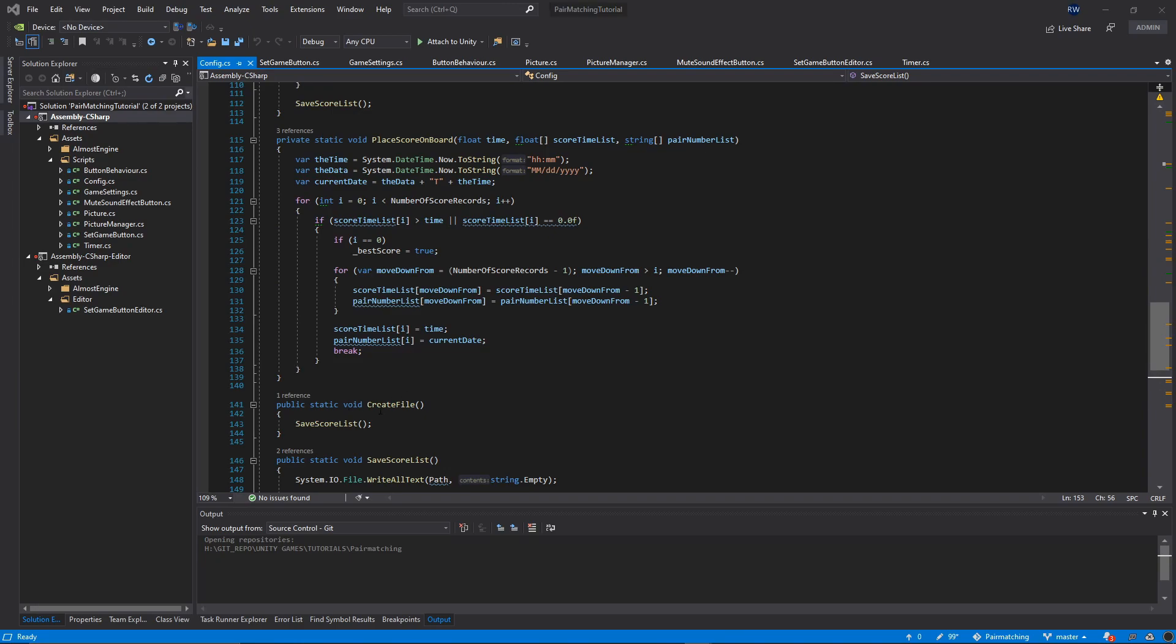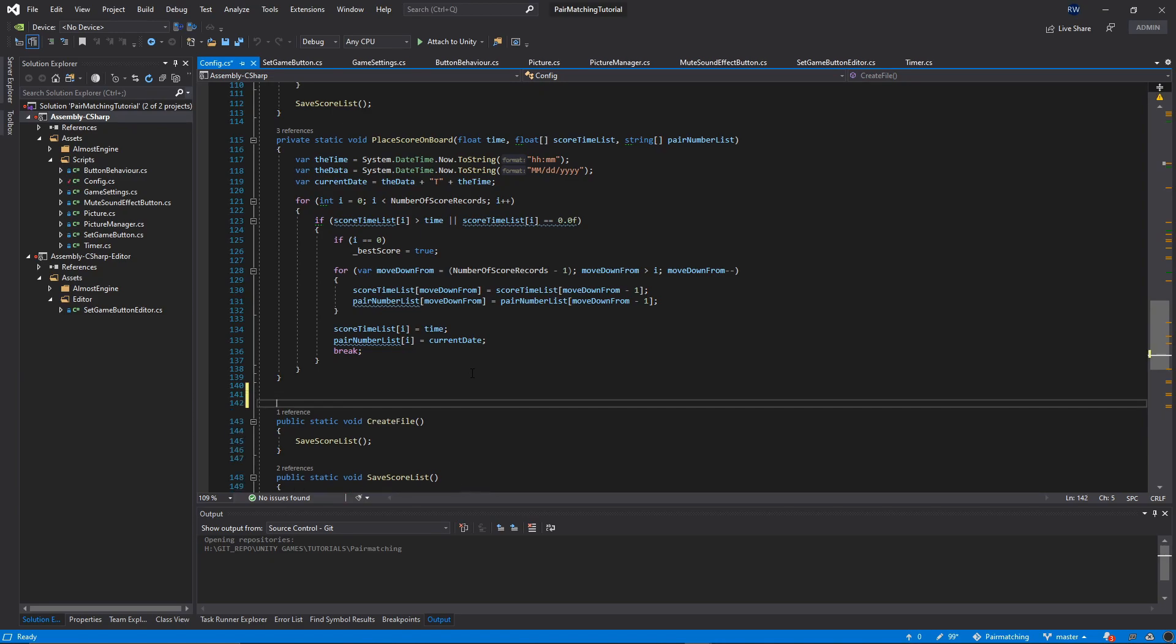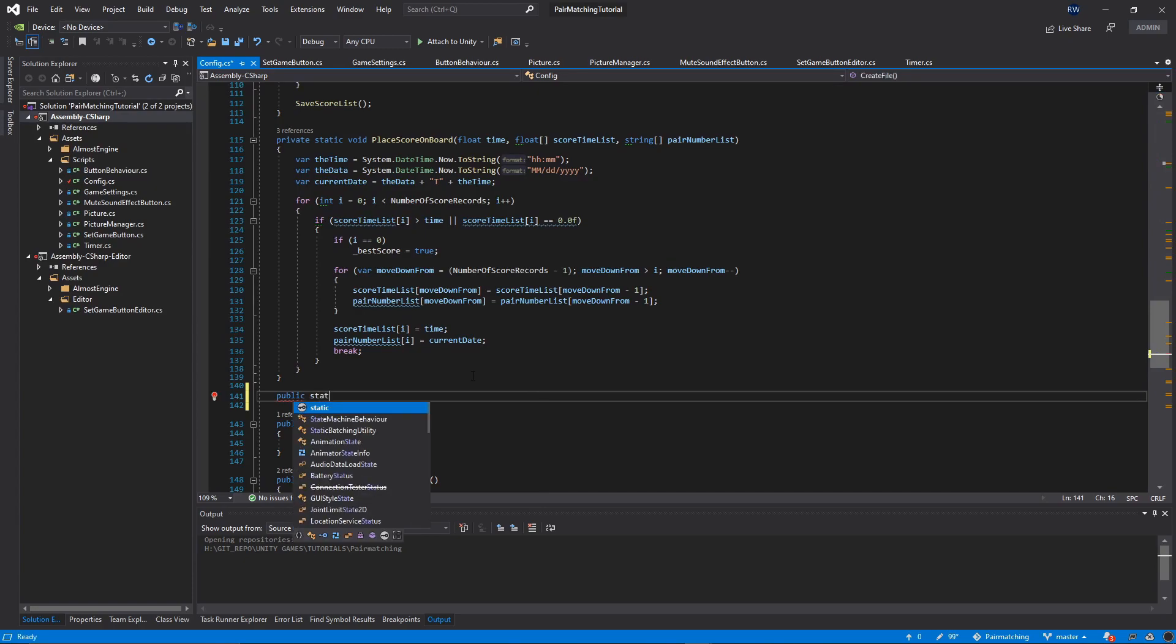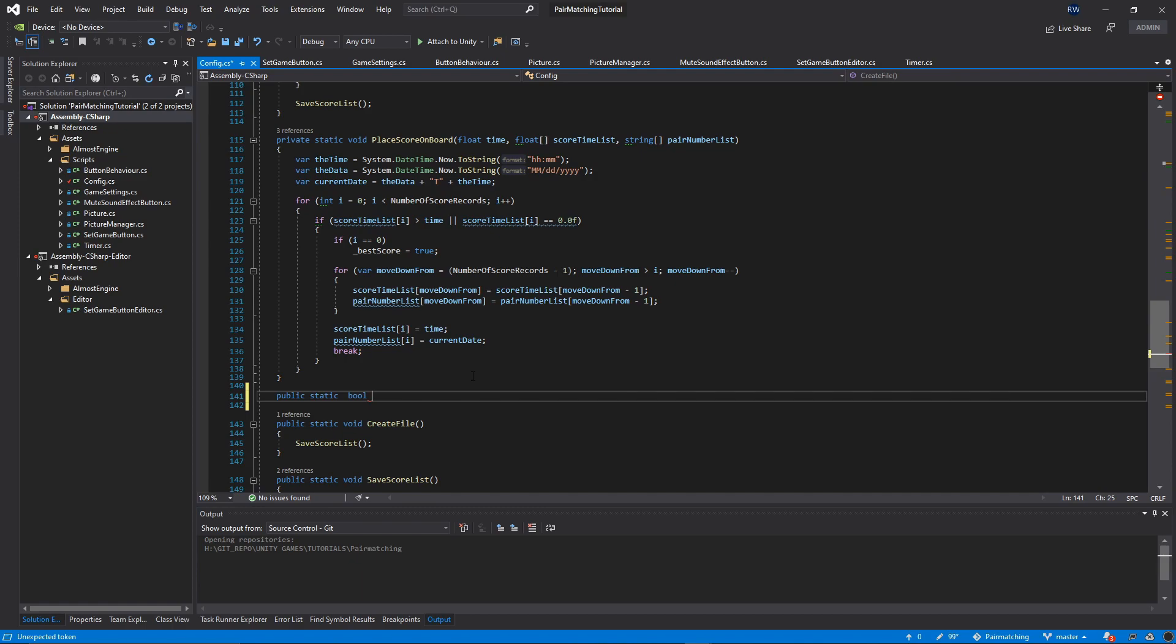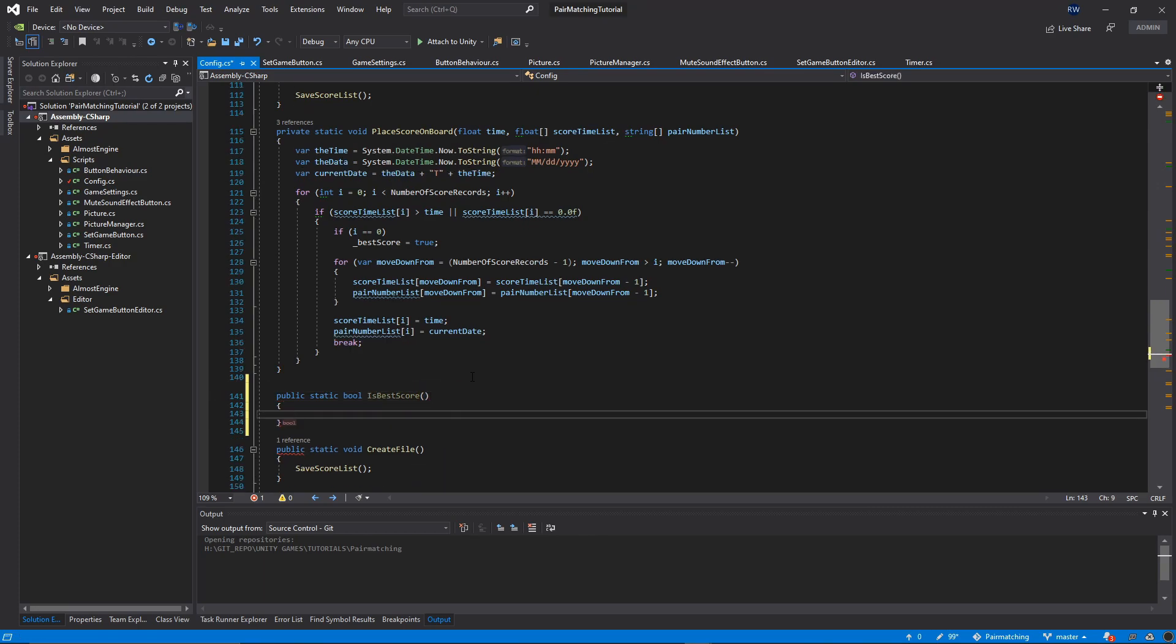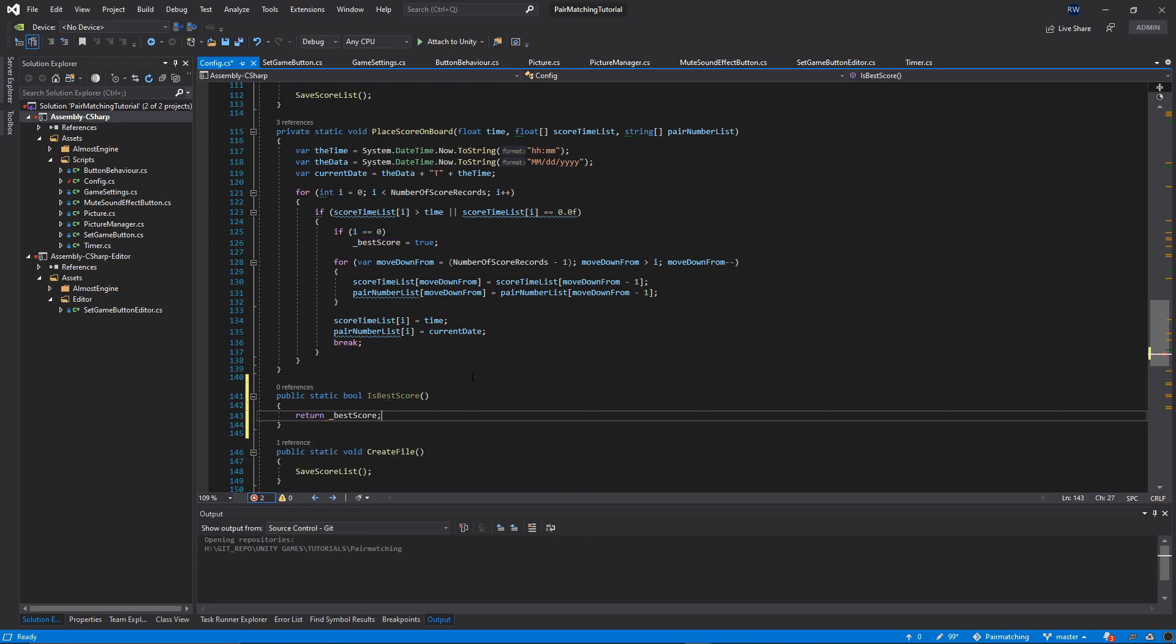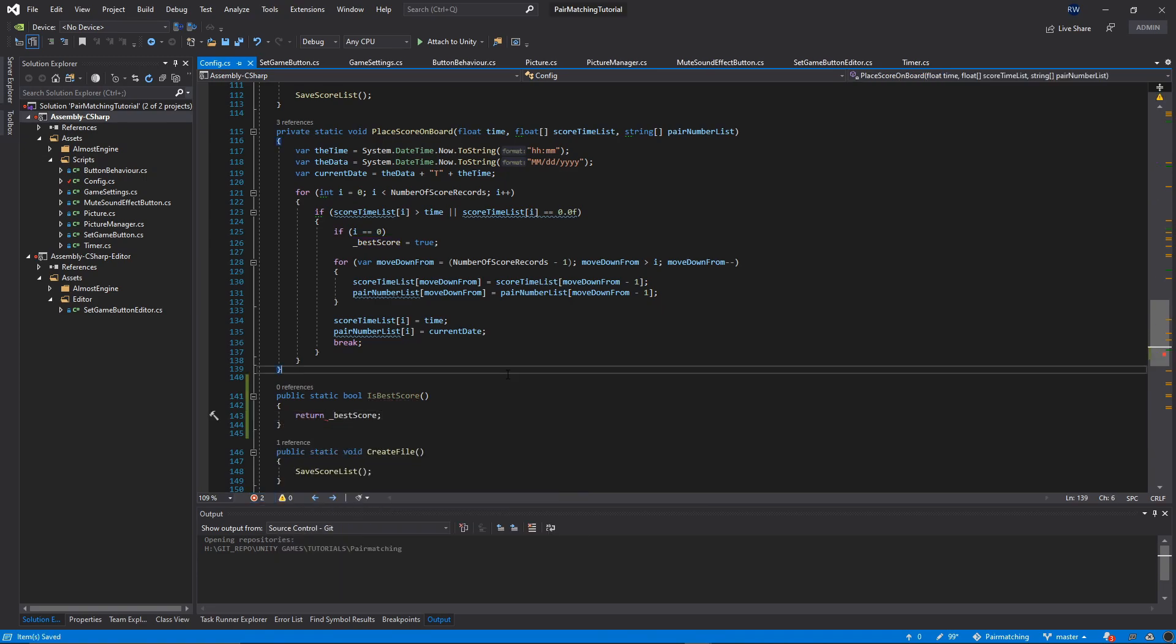Let's find the create file function and right above it, I will add one more public function. Public static bool, and I will call this function IsBestScore, and let's return _bestScore. That's it.